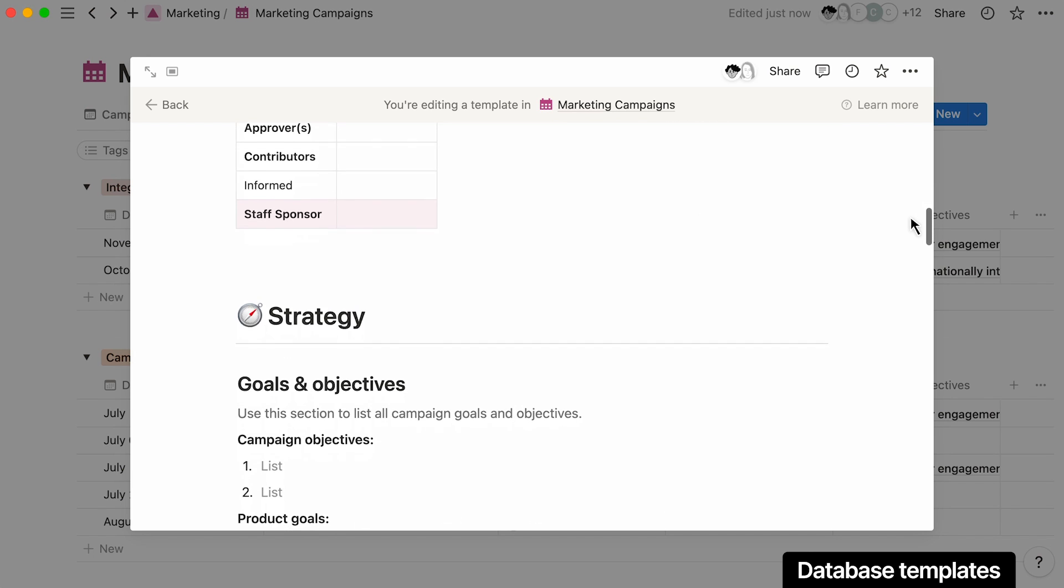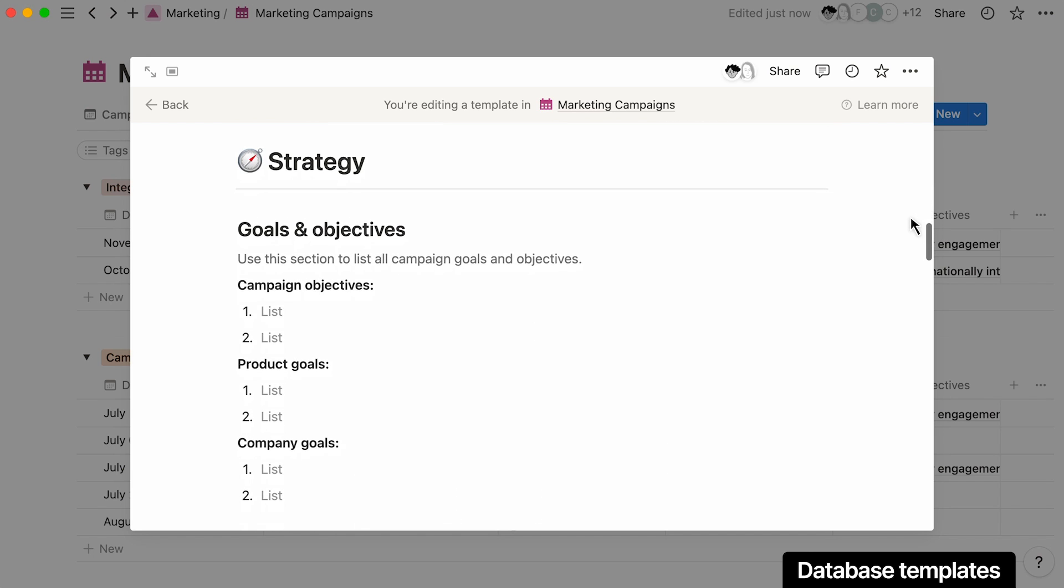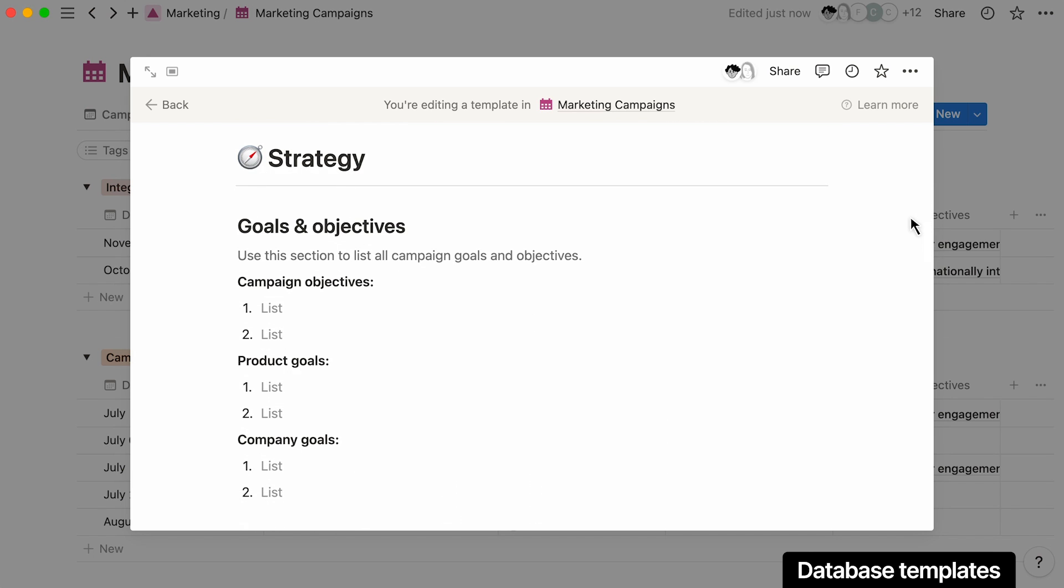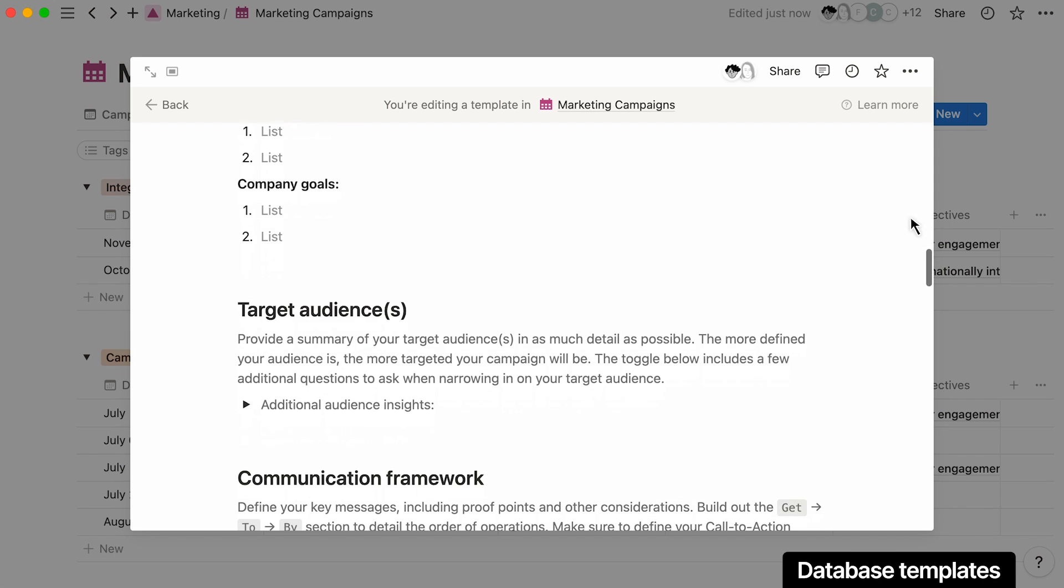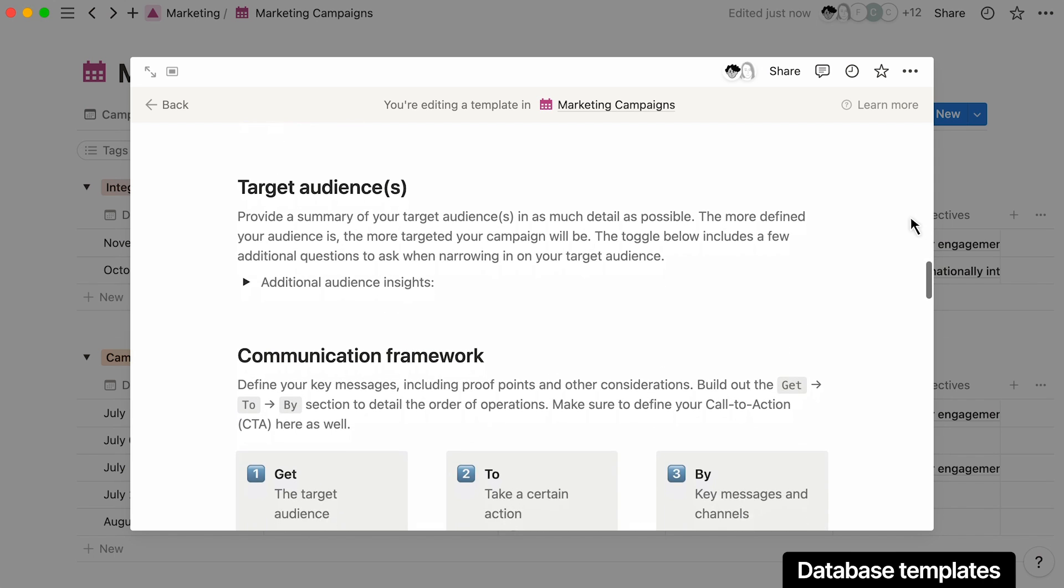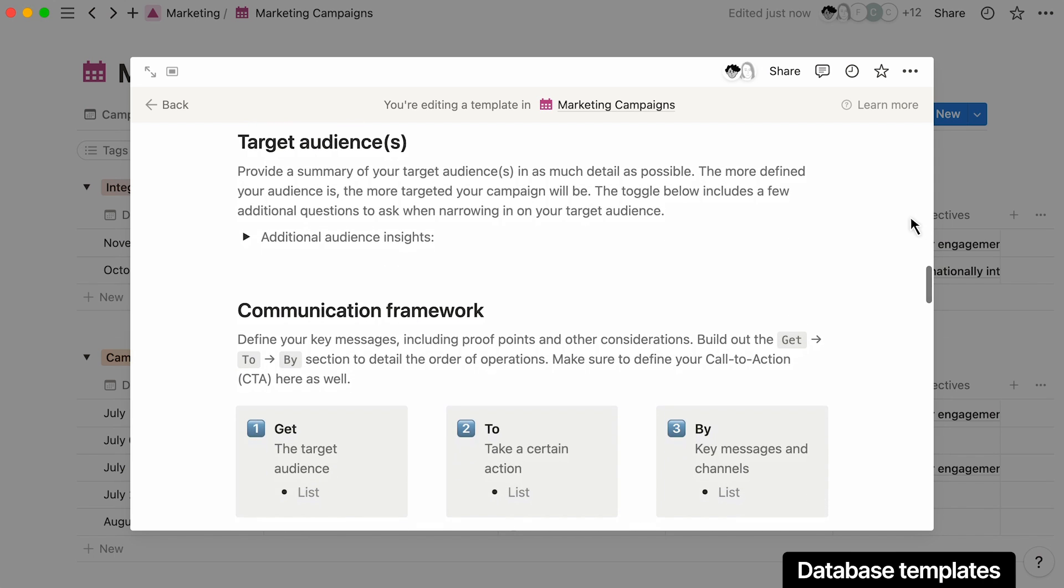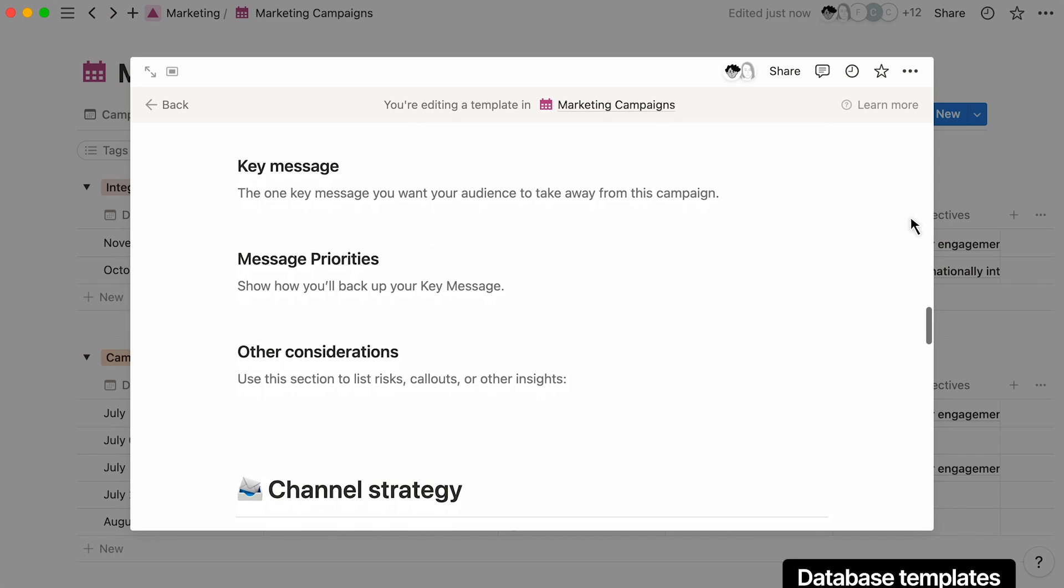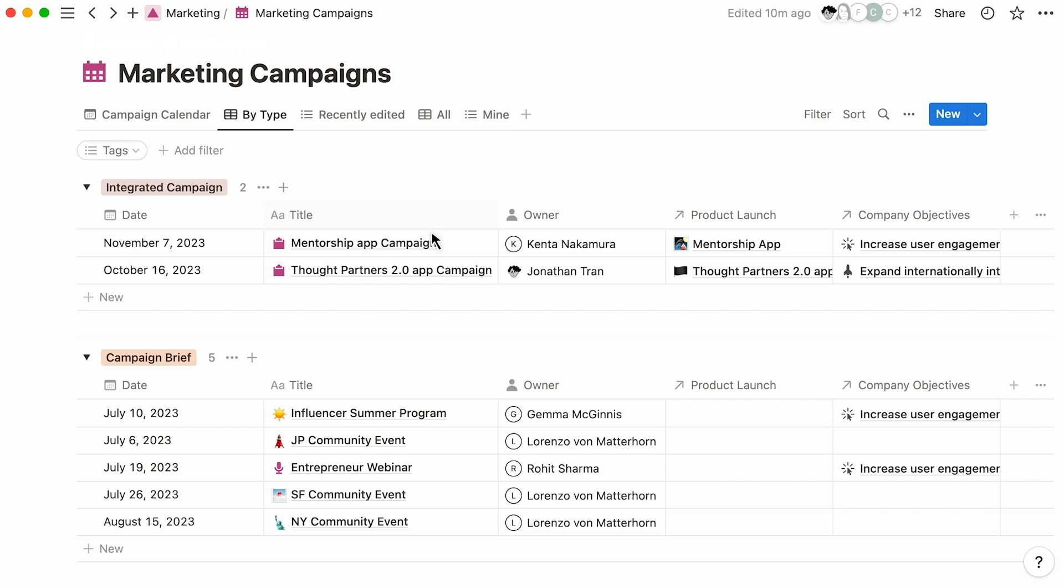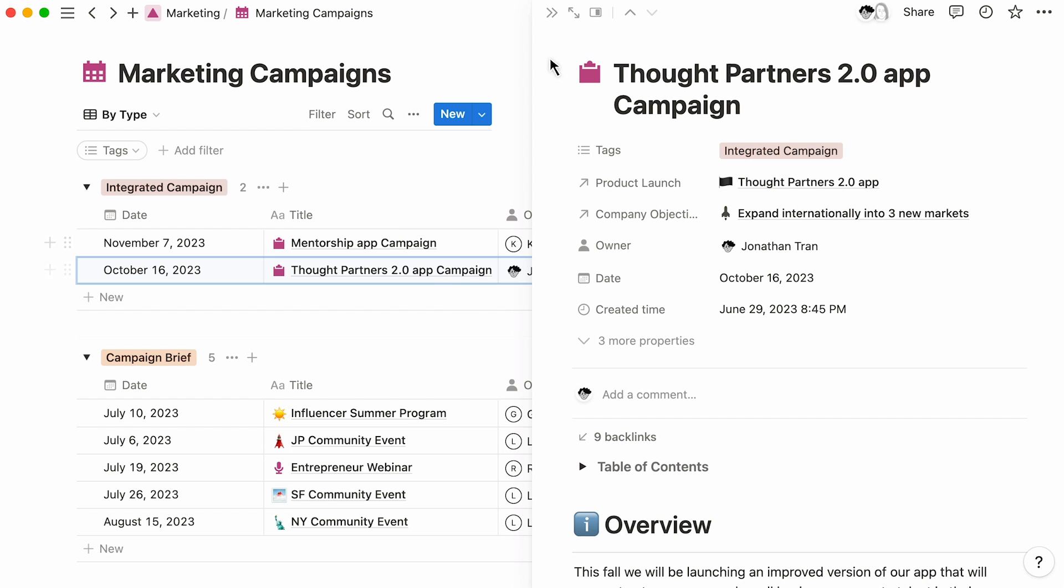And make sure you don't forget to define the key elements for a successful campaign, such as your objectives, success metrics, audience, and messaging. Now, let's open one of the team's recent campaign homepages.